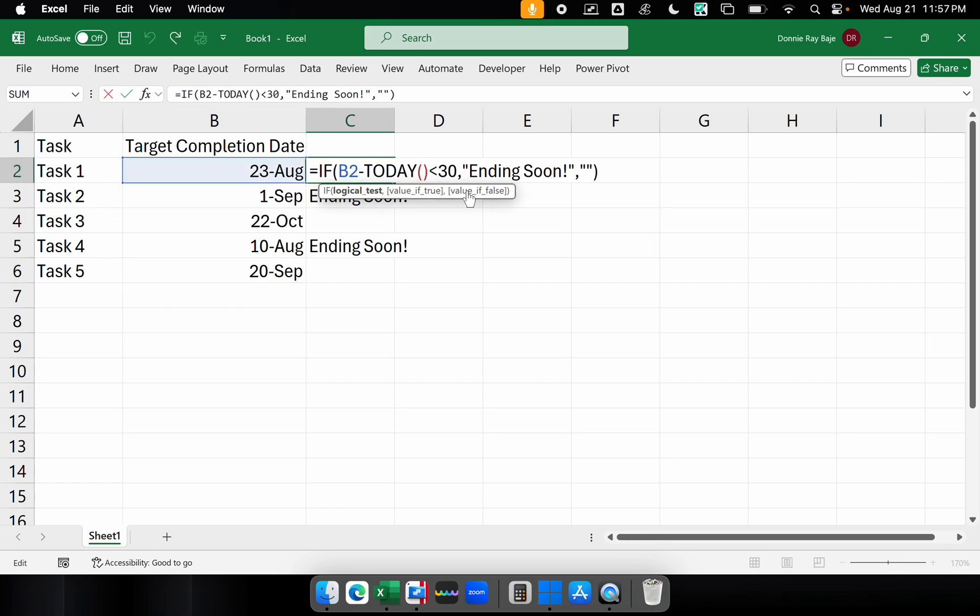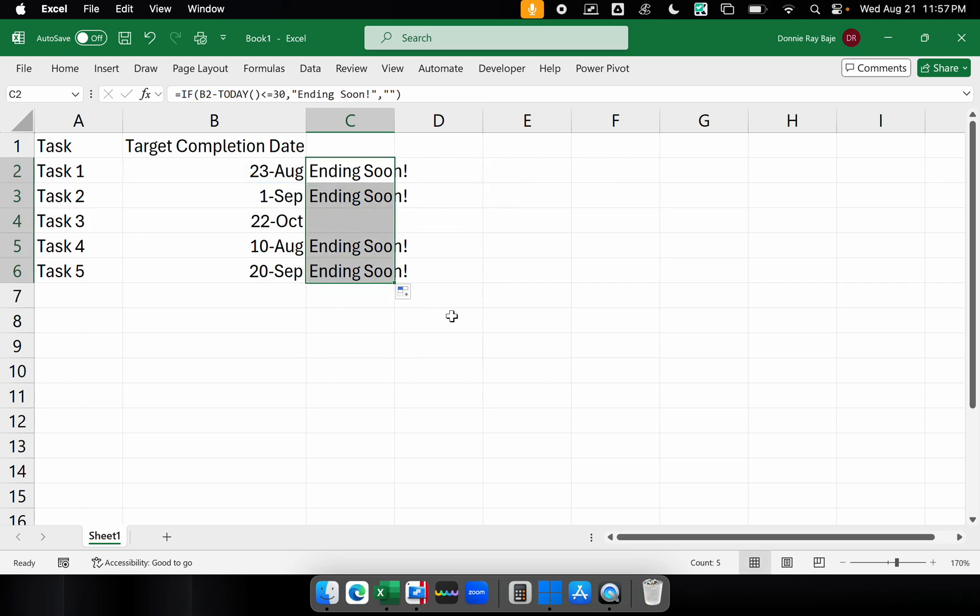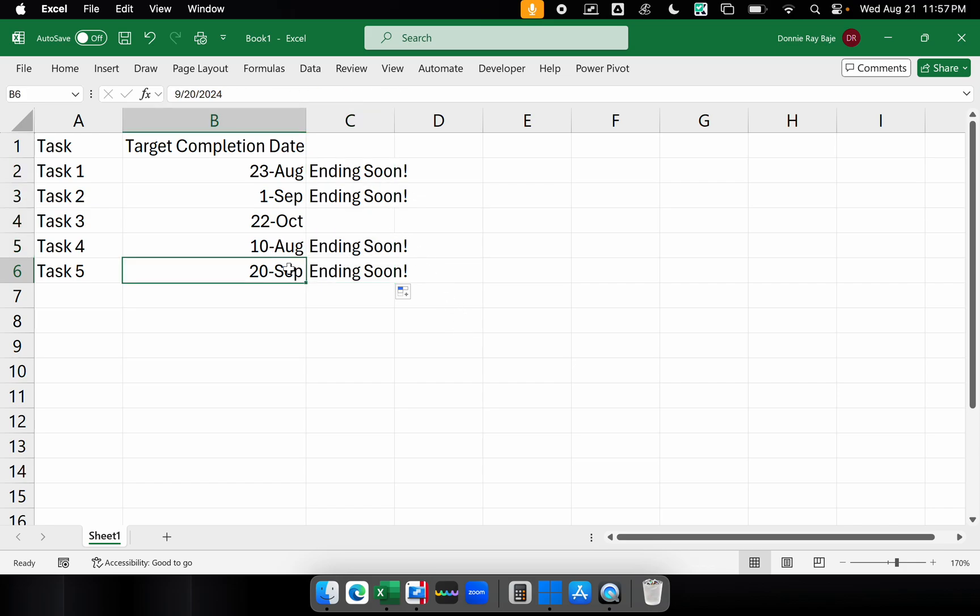If you want to include September 20, then you may want to say if it's less than or equal to 30 days. So that would also include September 20, because September 20 is 30 days as well, exactly 30 days from today.